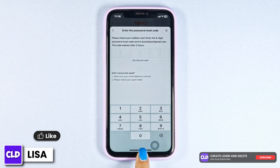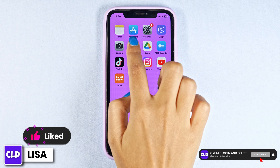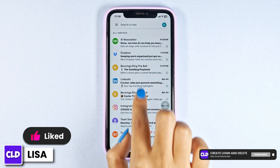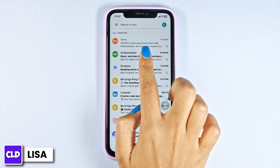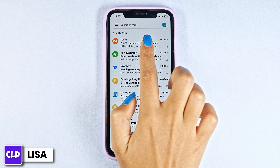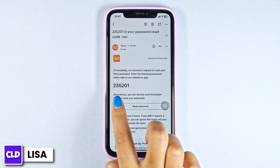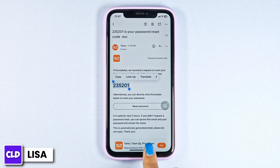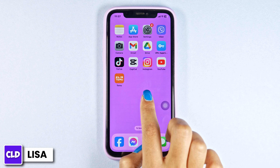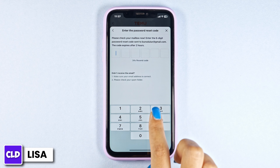Now you can go and check your mail. Open your mail app and check. Here you can see that Temu has sent the mail — you will also receive a similar kind of mail. This is the code; you have to remember this code. Then close this and open your Temu app and type the code in.